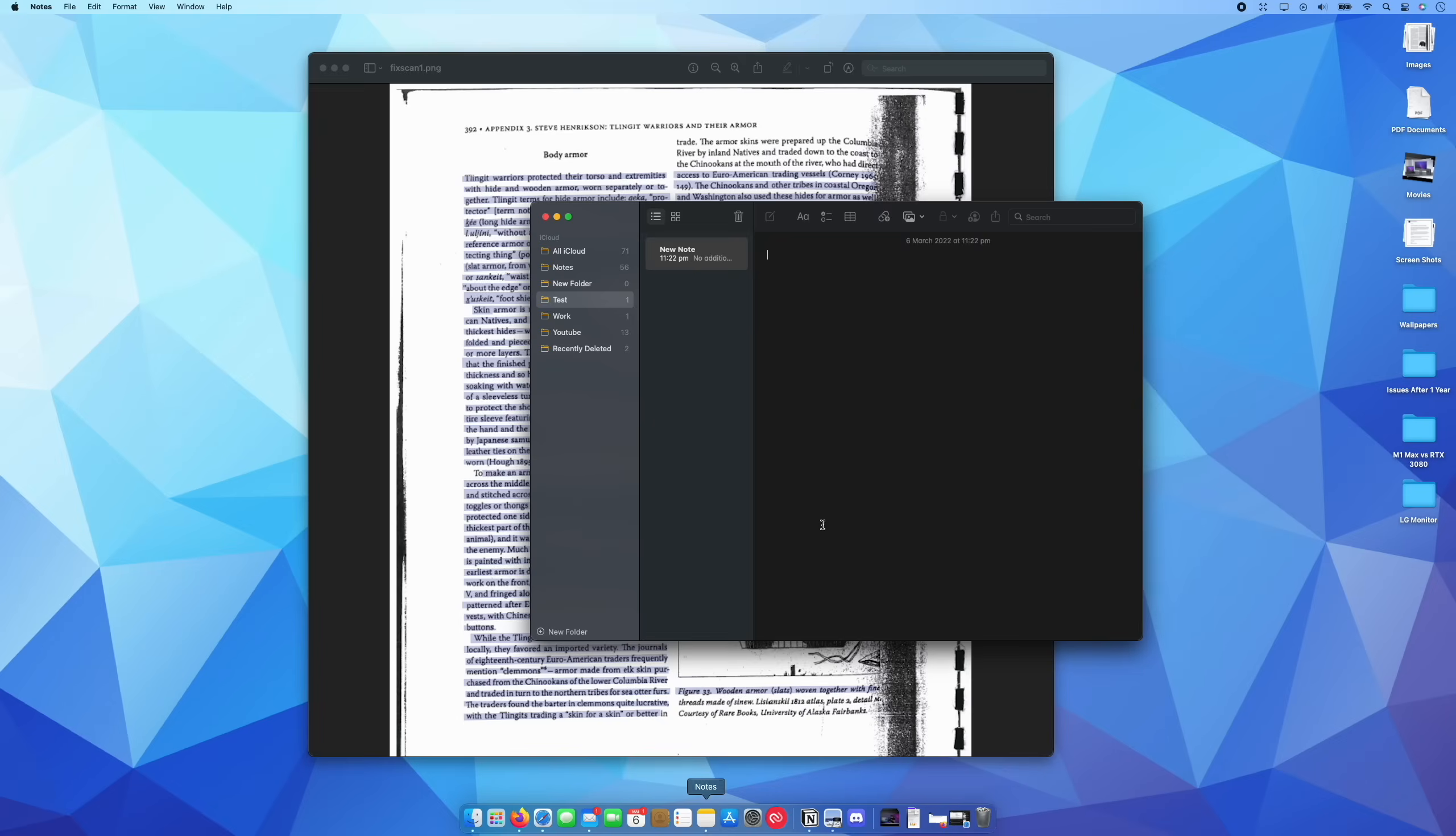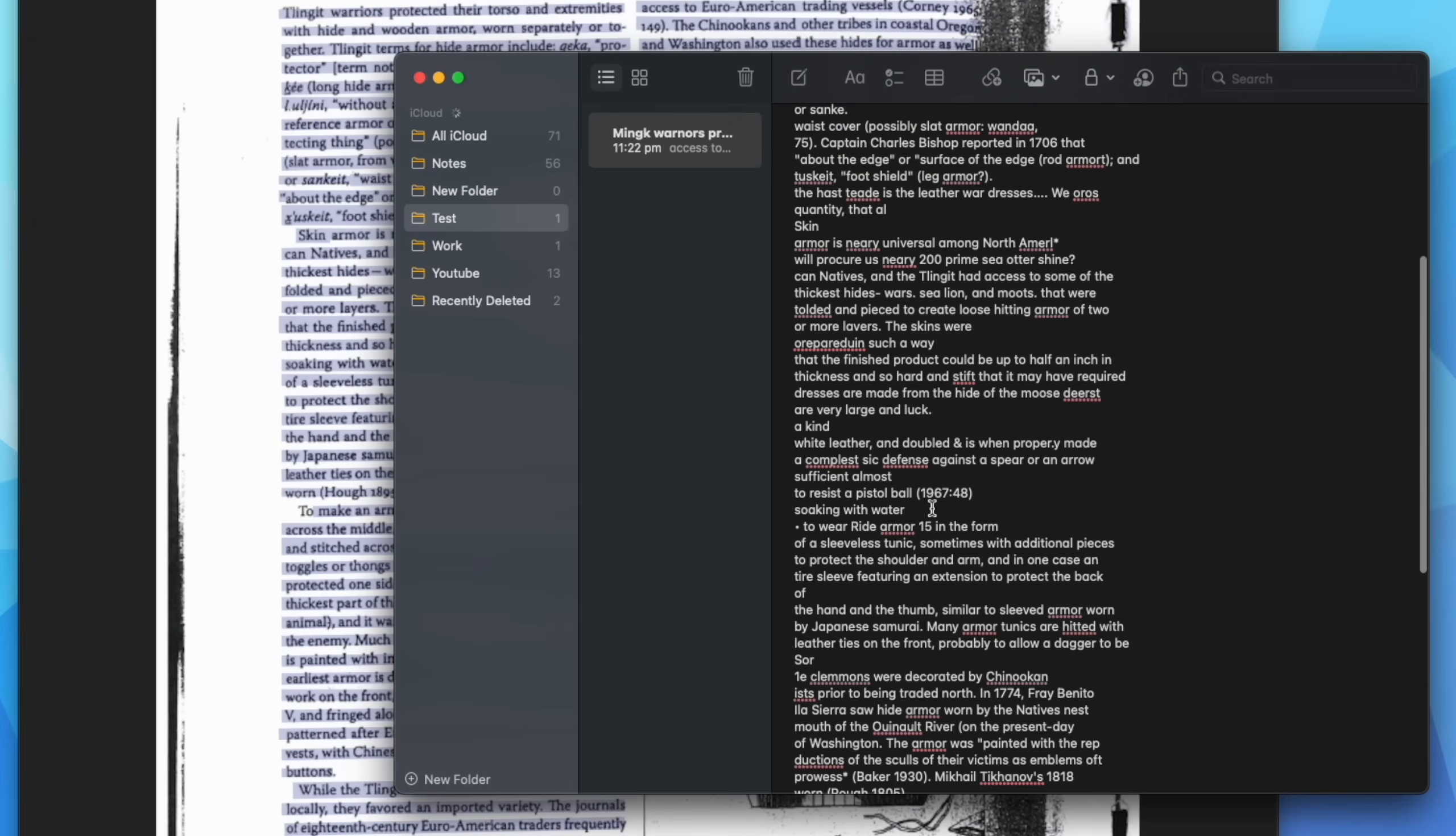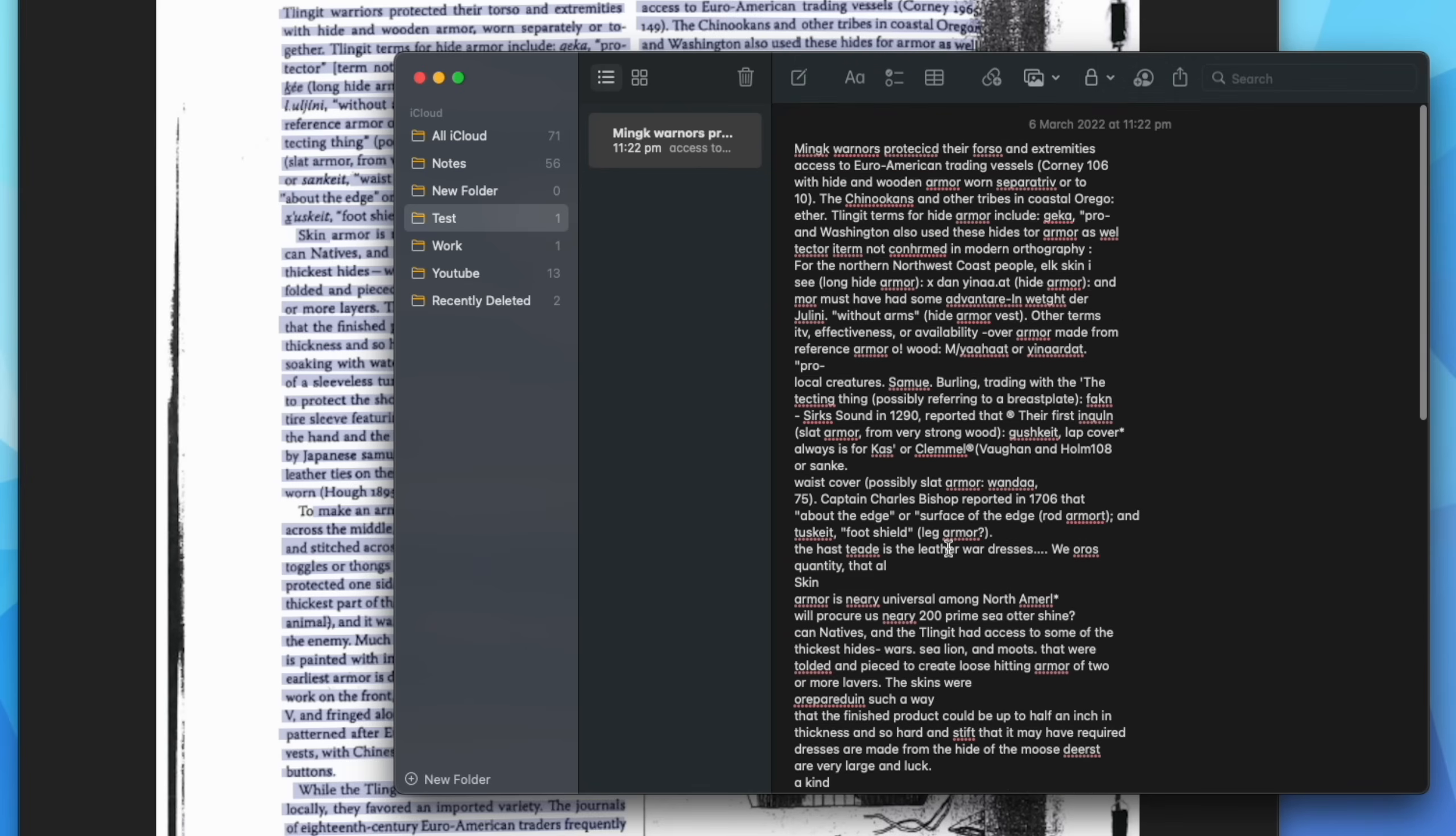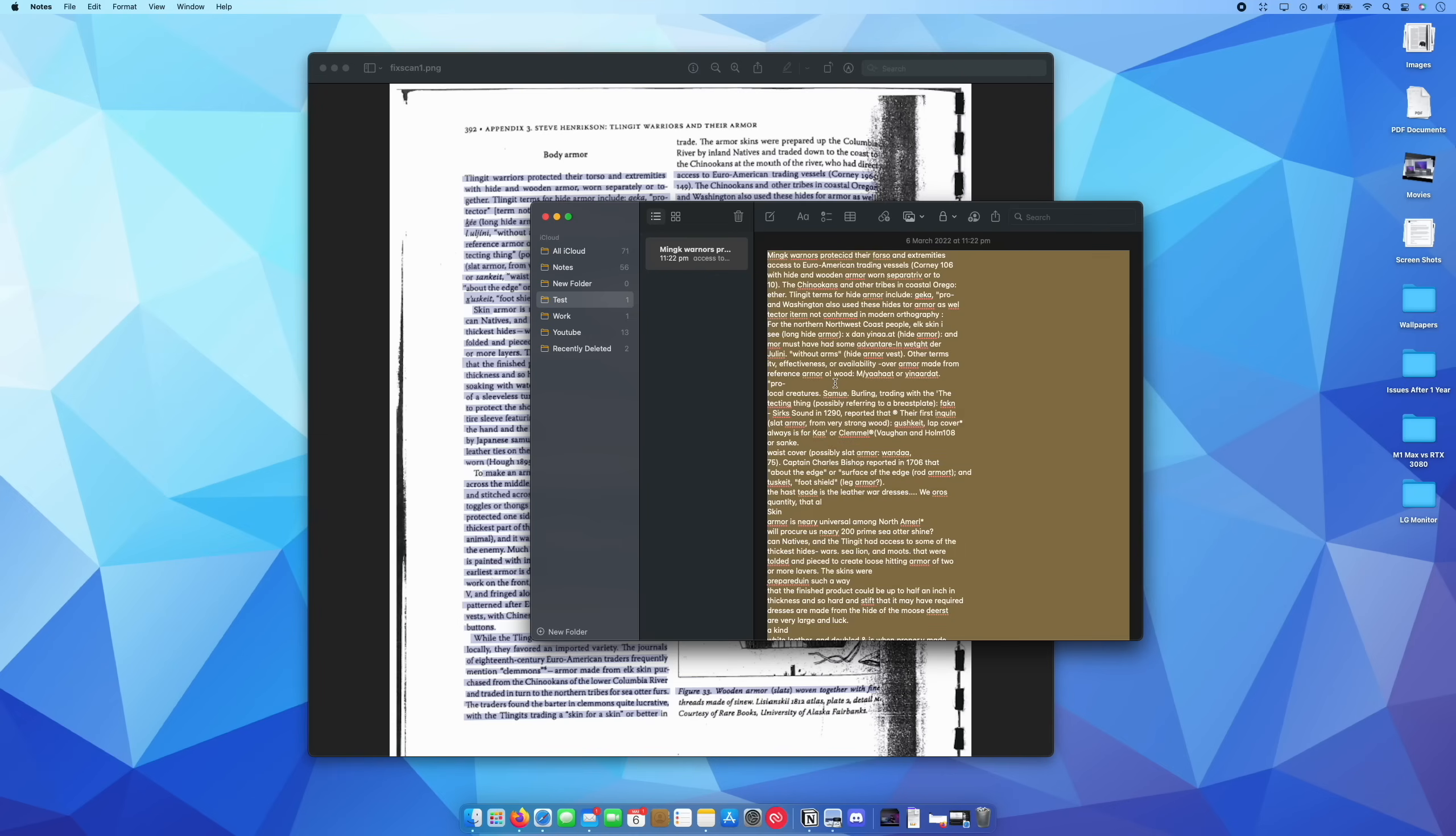It doesn't look very good at all. There's a lot of line breaks, a lot of text missing. It's a bit all over the place. So let's see if we can solve that with Text Sniper. So I'm going to clear that out.